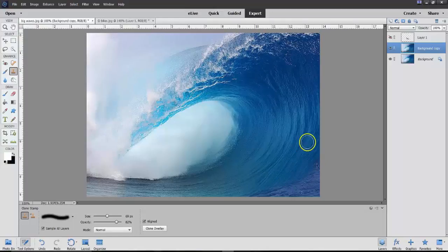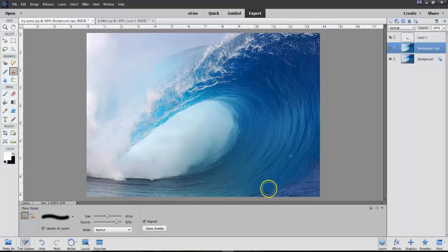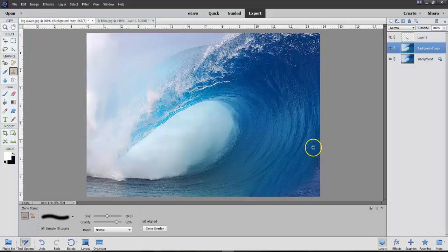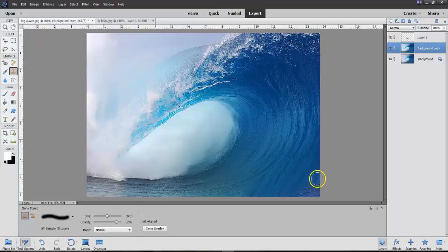So I'm cloning this area. I'm taking from this area and putting it in here. You can see what's happening. I'm just cloning.